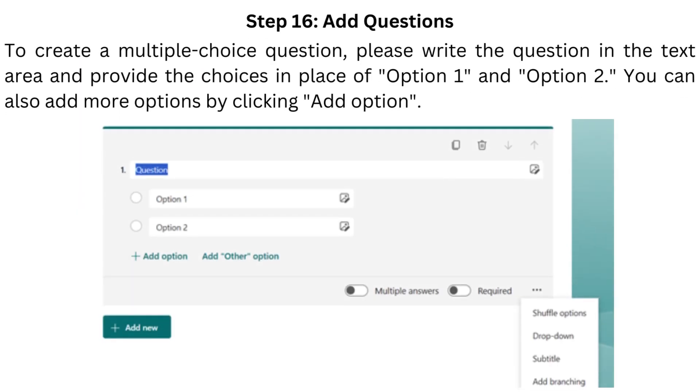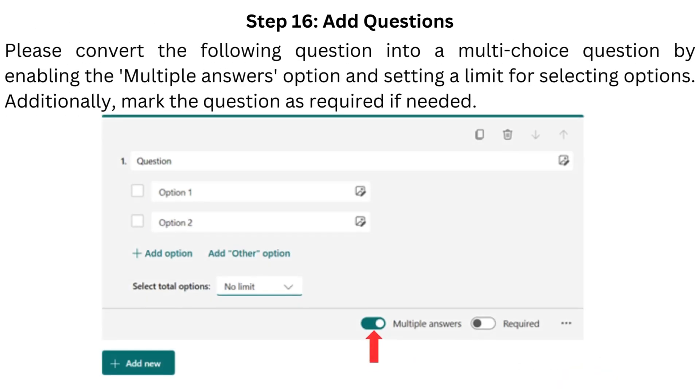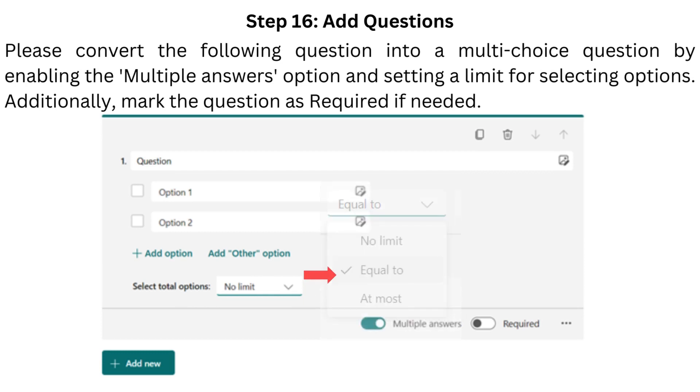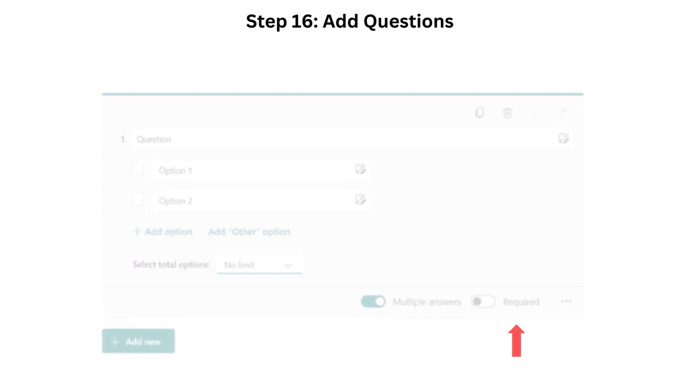Step 16. Add questions. To create a multiple-choice question, please write the question in the text area and provide the choices in place of option 1 and option 2. You can also add more options by clicking Add option. Please convert the following question into a multi-choice question by enabling the multiple-answers option and setting a limit for selecting options. Additionally, mark the question as required if needed.